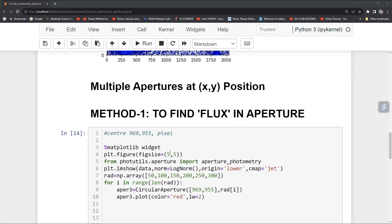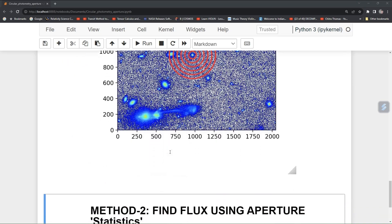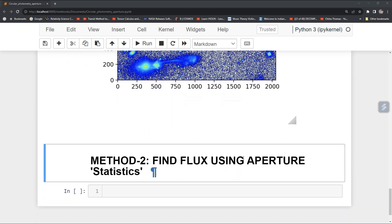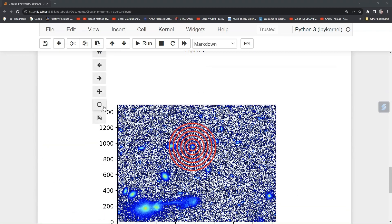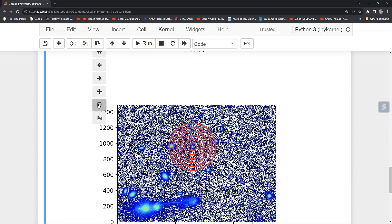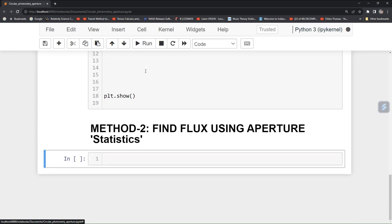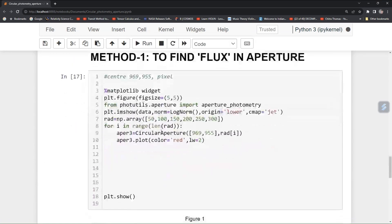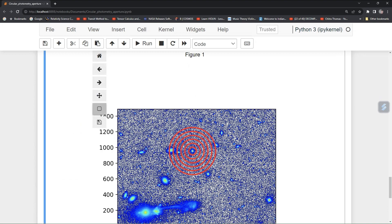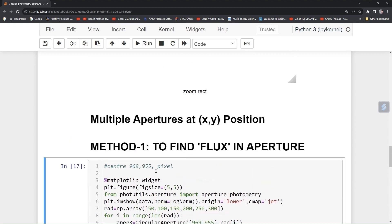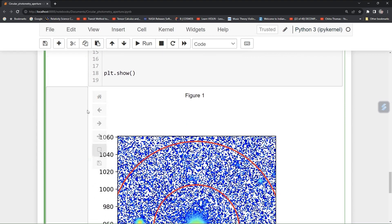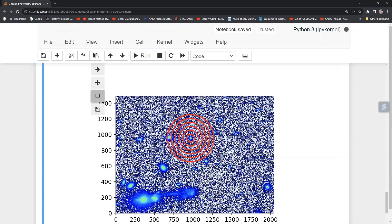We will be using two methods. One will be called the phot table, and the other we will be using is aperture statistics. Here is my object, here is my source, and we have drawn an aperture around that center. The center is around 969 and 935 pixels in X and Y respectively. We have to measure flux in the corresponding aperture.